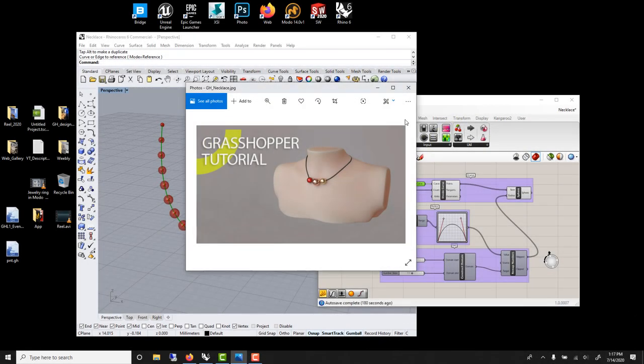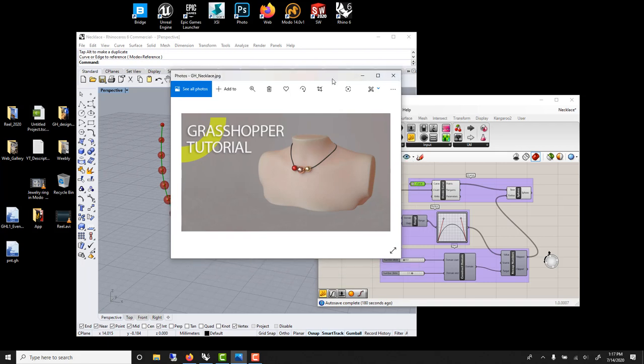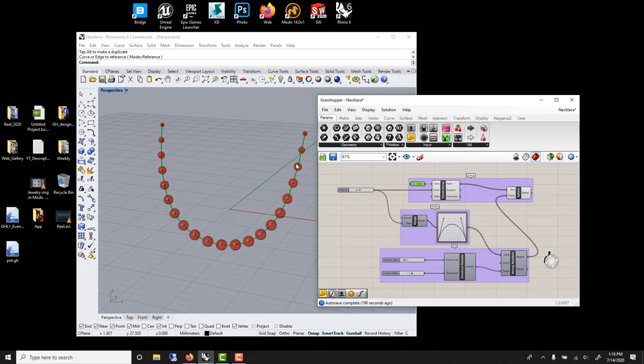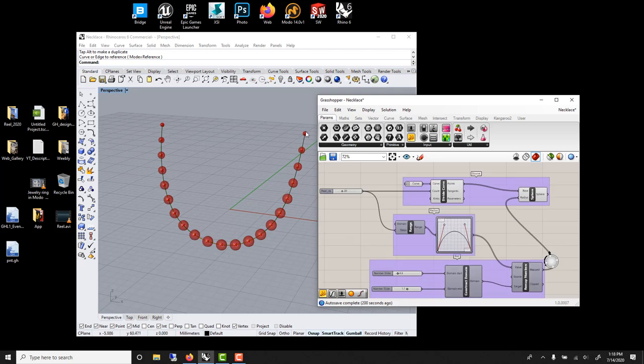In this Grasshopper Rhino tutorial, we'll learn how to interactively create a necklace. This one was done in Rhino, but the render is done in Molde. Something very common is to distribute an object along a path. So those three nodes are very common.